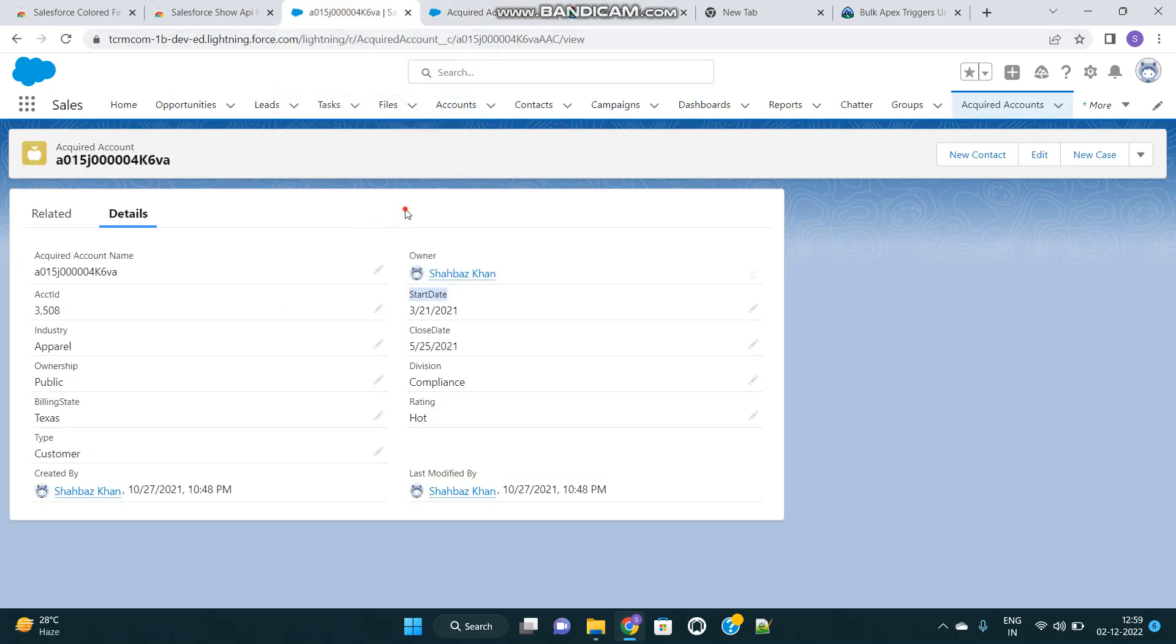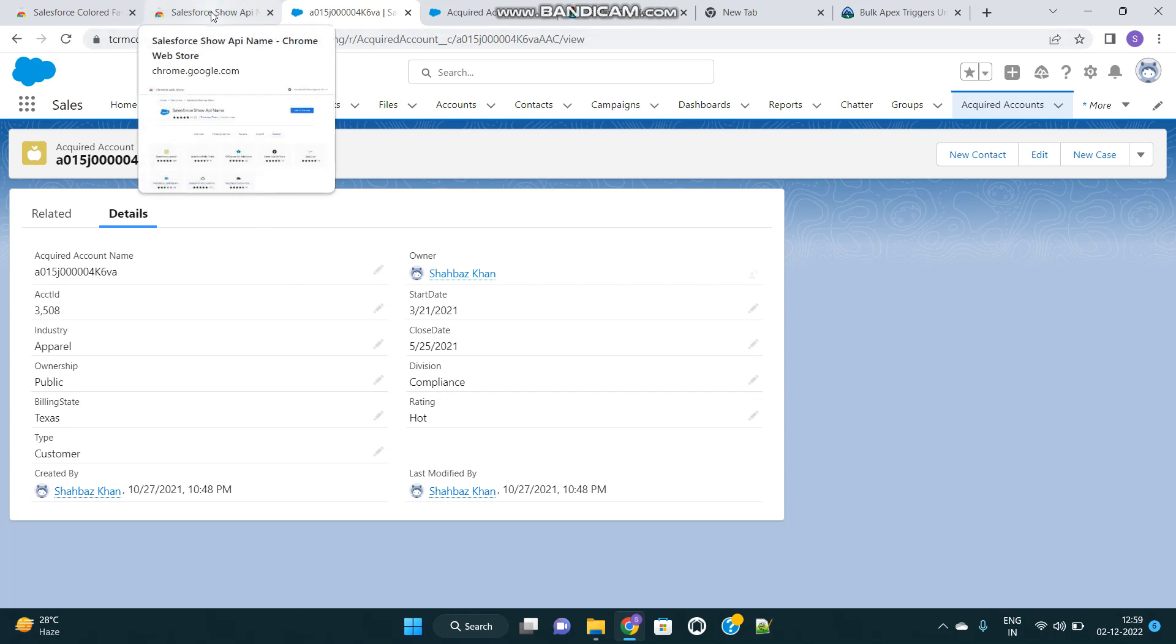But what if I say that you can directly see the API names of all the fields on this page layout here on the details page itself? This is possible with the help of an extension. Let me show you how to utilize that.